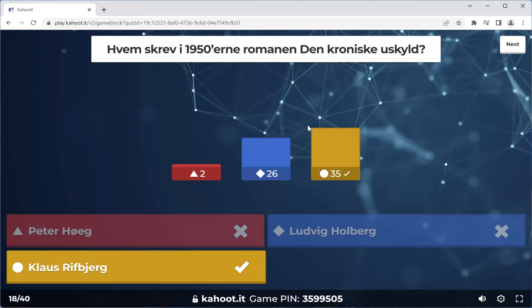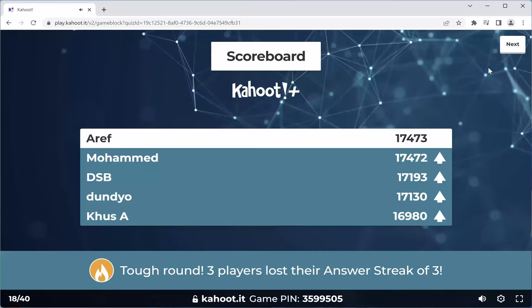28 people got this wrong — I could tell that a disproportionate number of people haven't read that book. This is actually quite alarming. That was a complete reshuffle of the top five: RF is now number one, Muhammad number two, DSP number three, Dunvio number four, and K number five. Three players lost their answer streak of three — sorry guys.